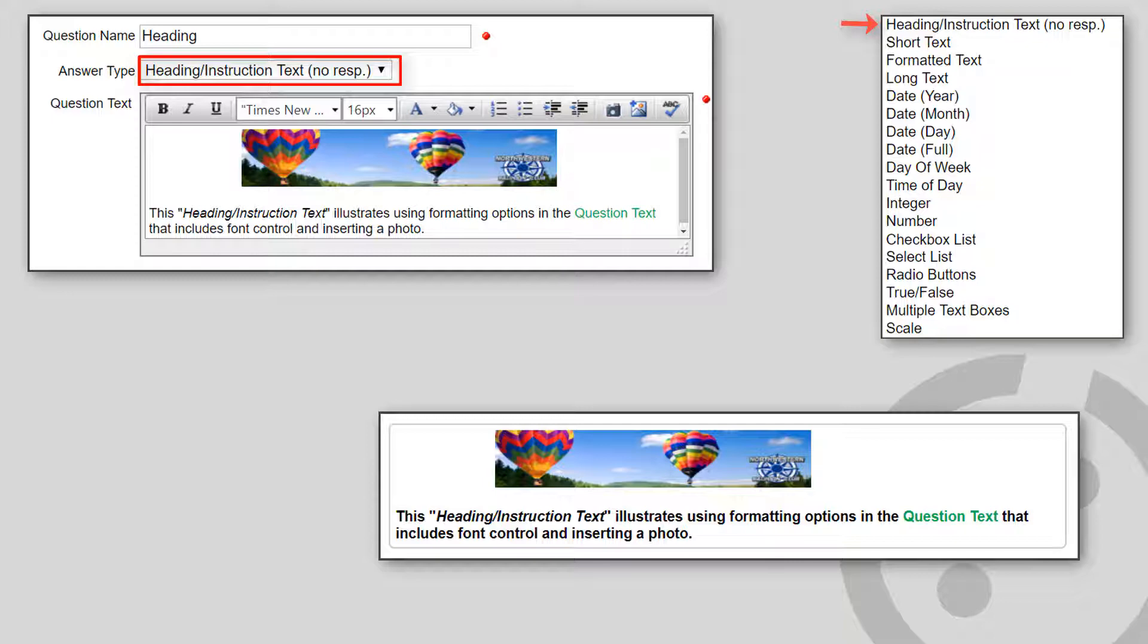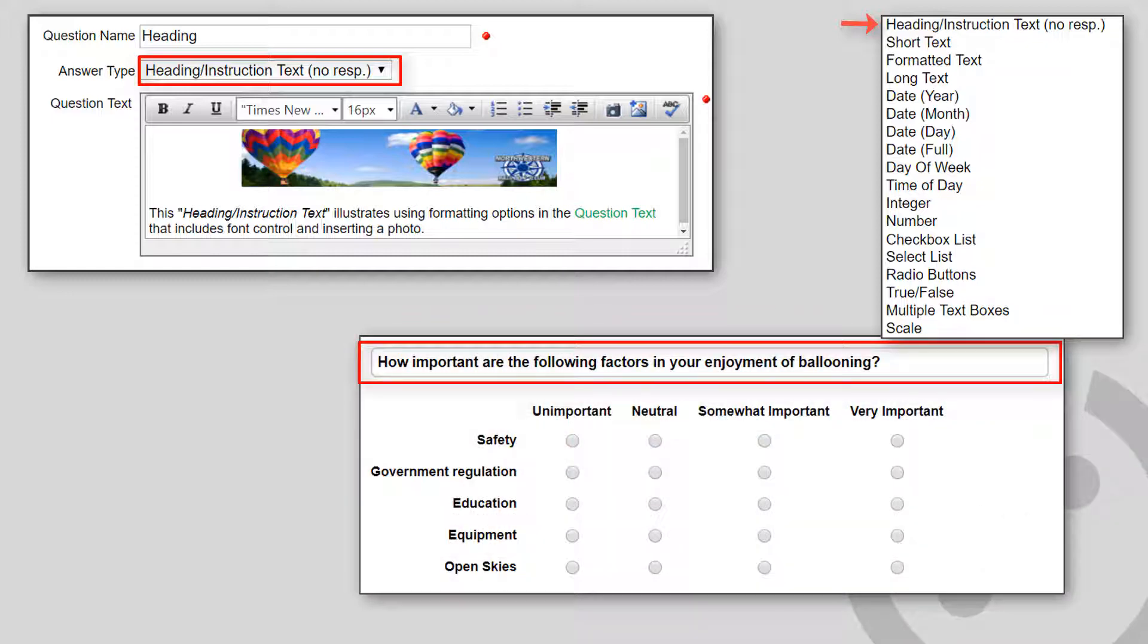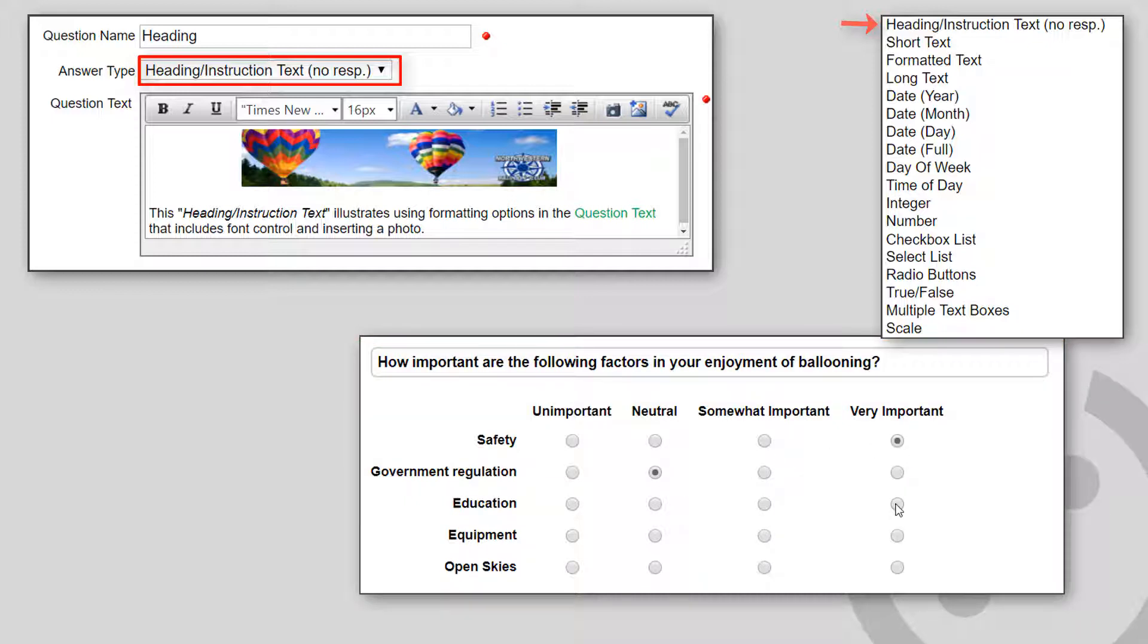Or you might use this as a section heading for a group of related questions, for example, those displayed in a scale format, where the user is expressing their opinions about several items.